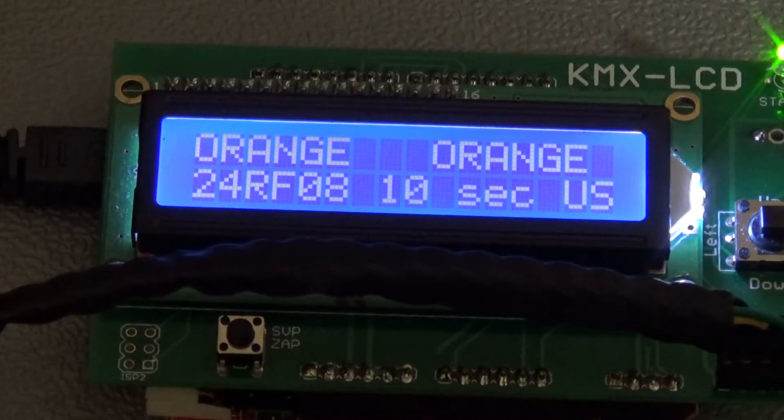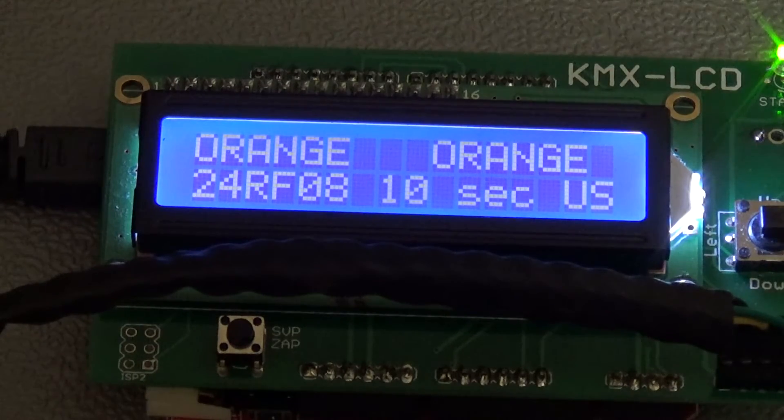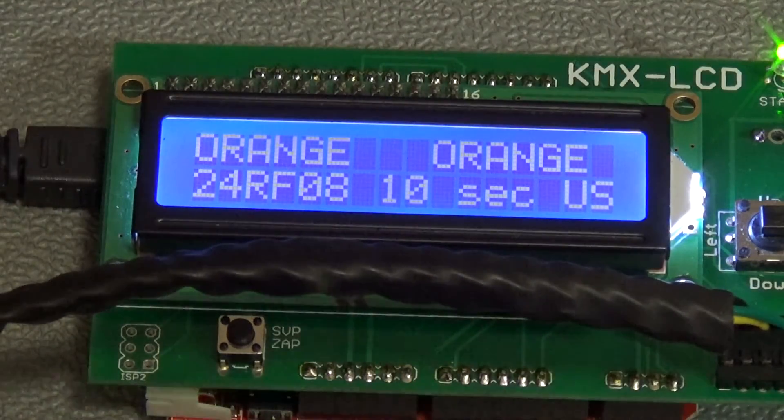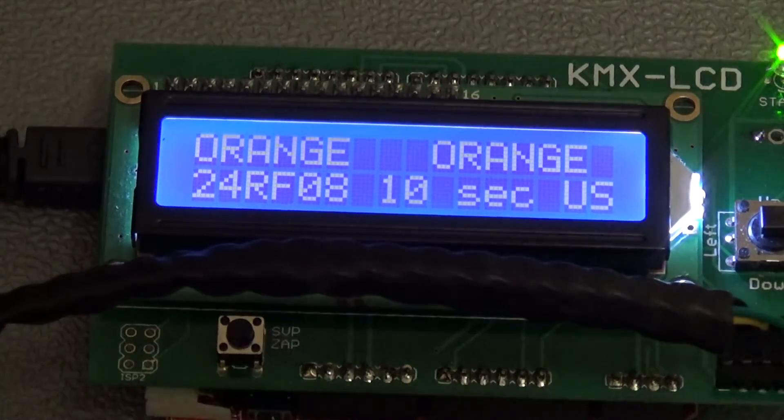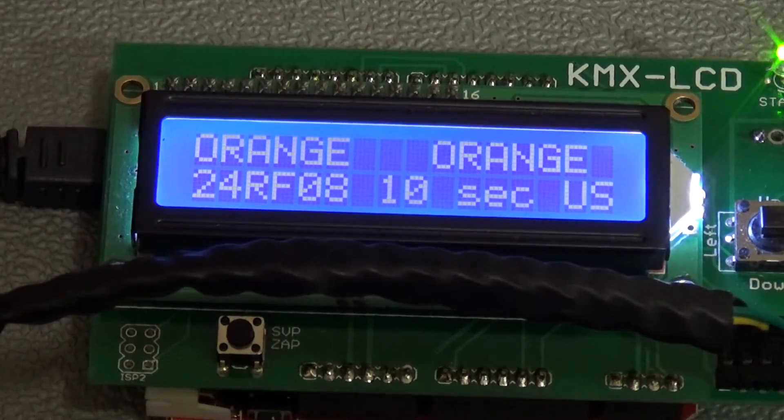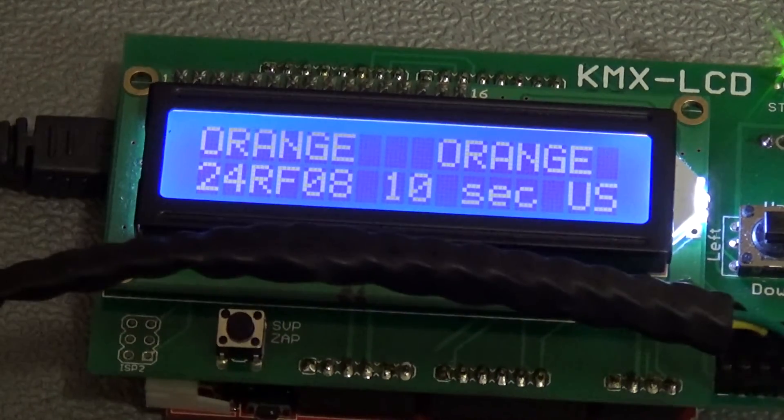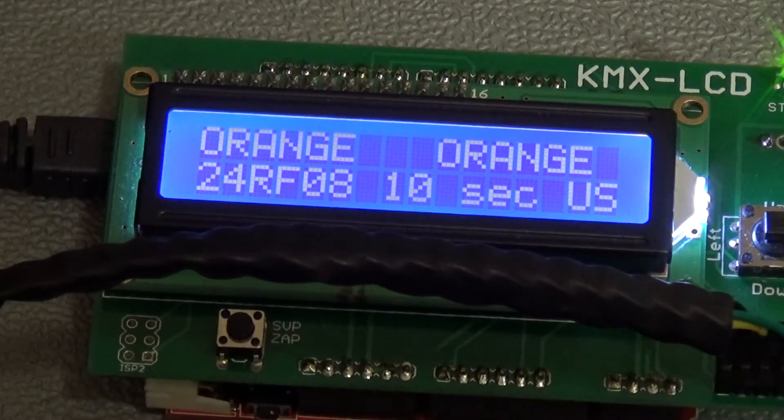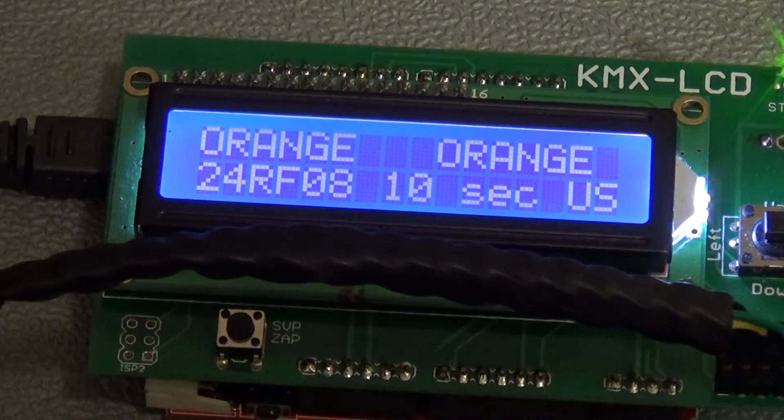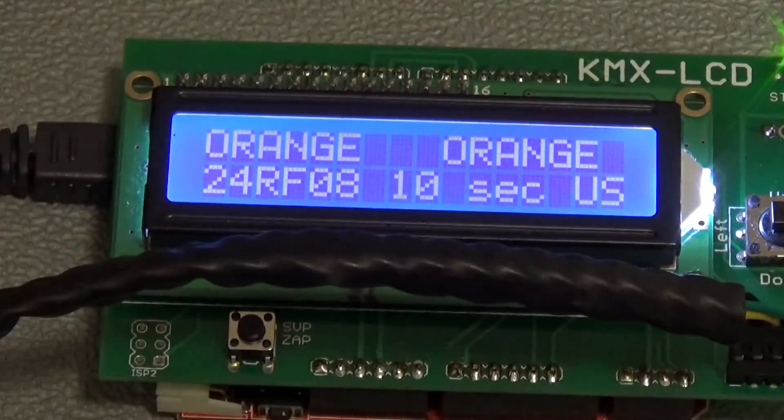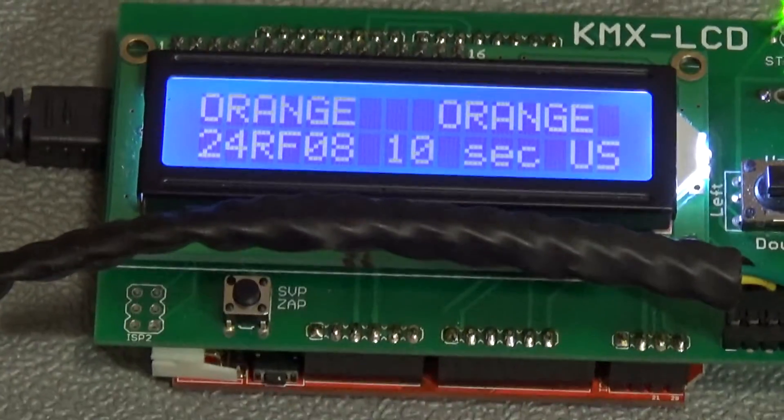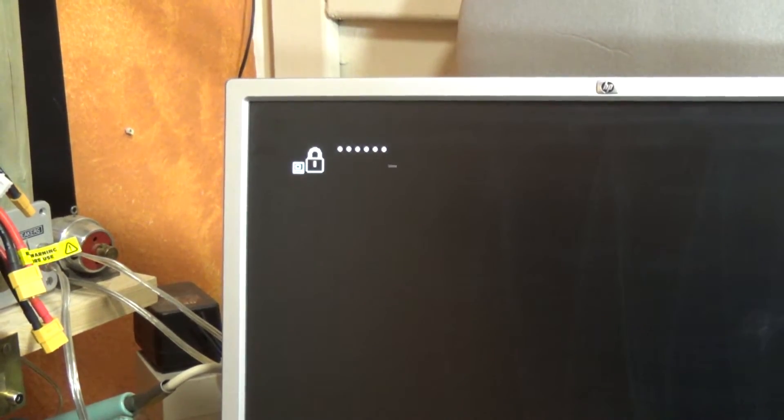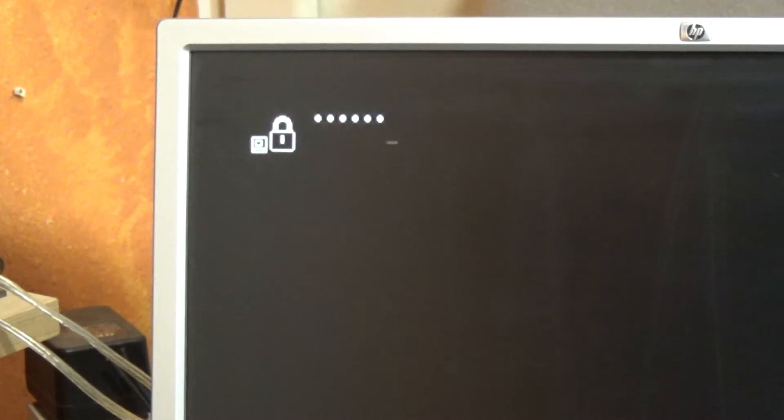Let's come up and look at the screen. I've typed in orange, so let's see what it does. Look at that, job done!